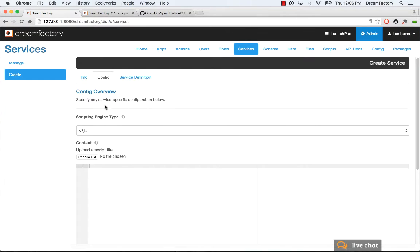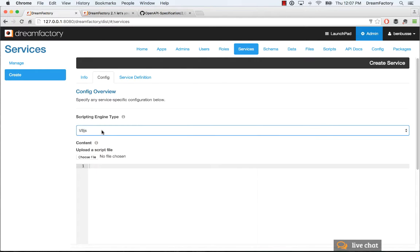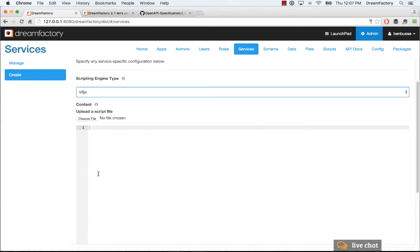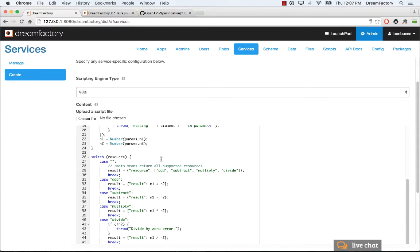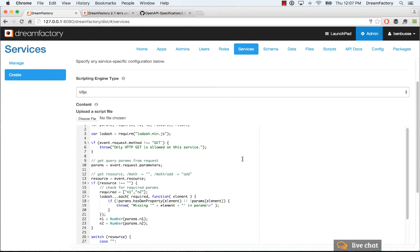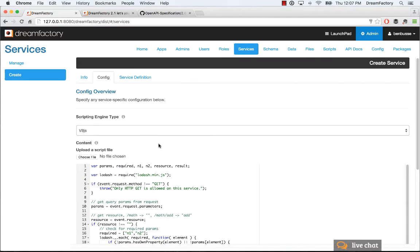We're not going to study the code in this screencast, but you can look at it and understand how it works. Copy that all in. What you'll want to do is select your scripting engine here. I'm going to use V8.js. There are some other options as well, like PHP. This is a V8.js example and V8 comes built in with DreamFactory. It's a sandboxed runtime engine for JavaScript.